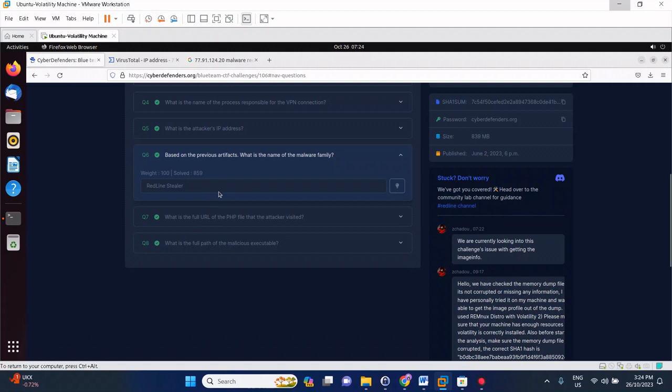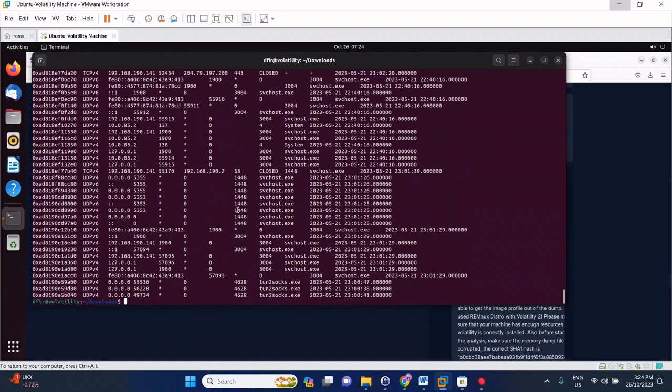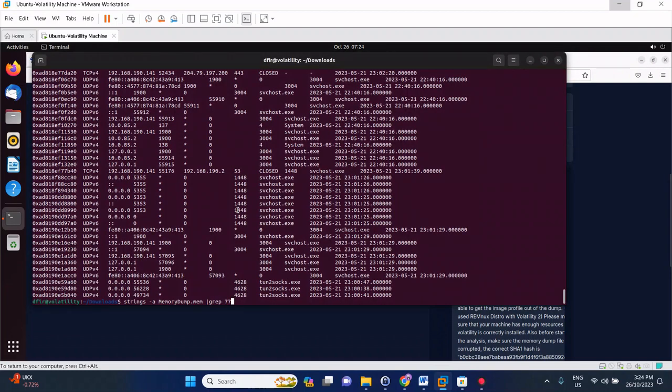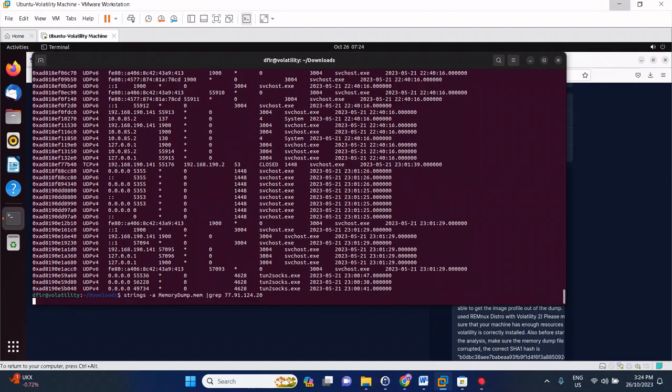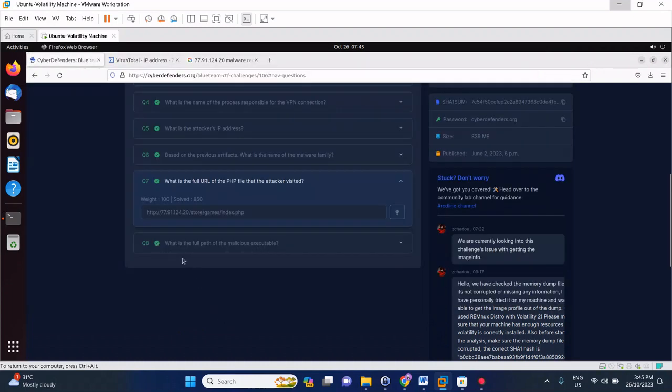The next question: what is the full URL of the PHP file that the attacker visited? We're able to get this. To be able to get that, simply run a string search: strings -a on the mem file then we'll grep that IP 77.91.124.20. That should do the trick. It has completed doing the string searching and we're able to find this one. This is actually the answer.